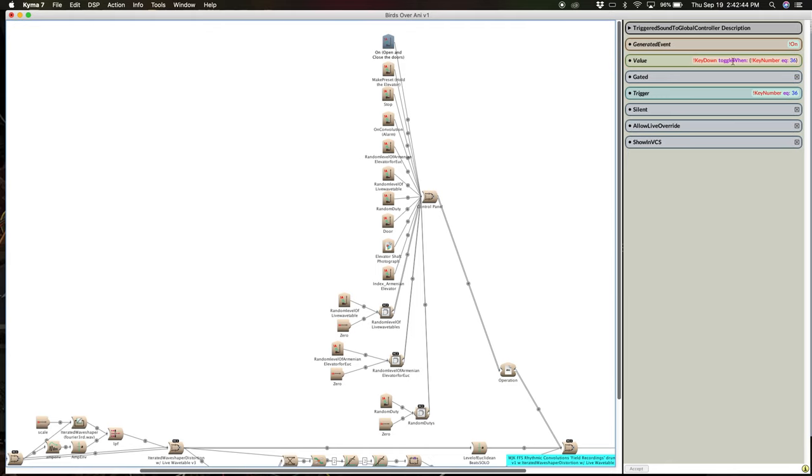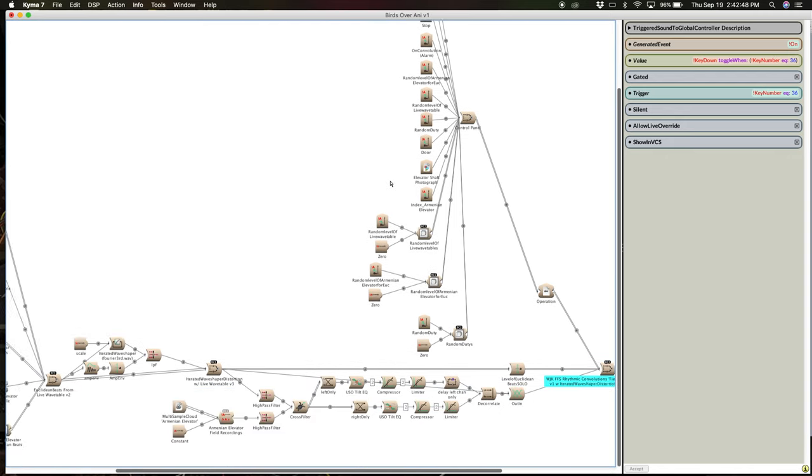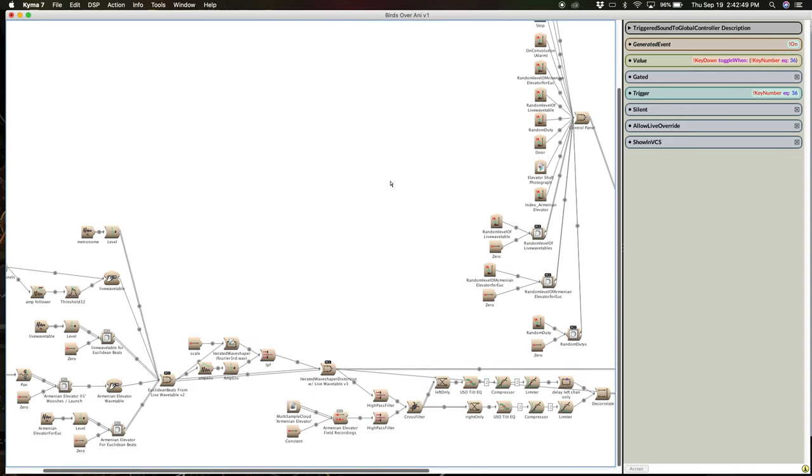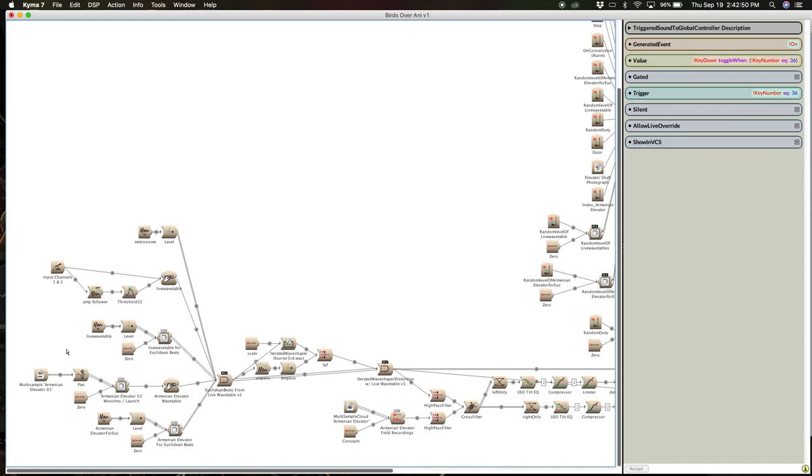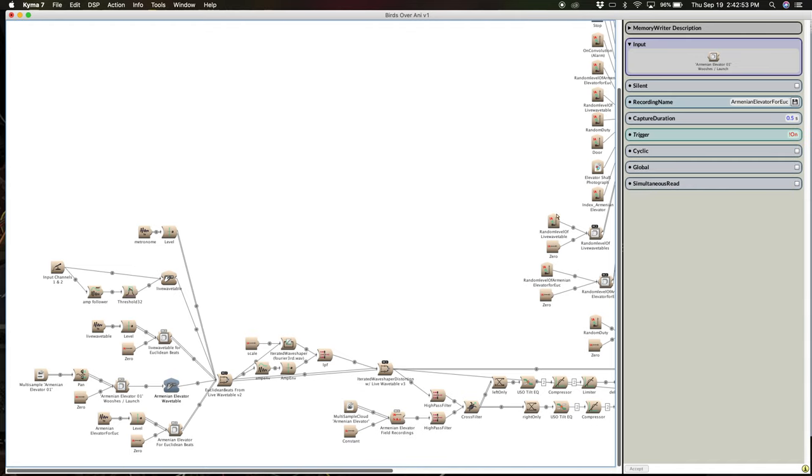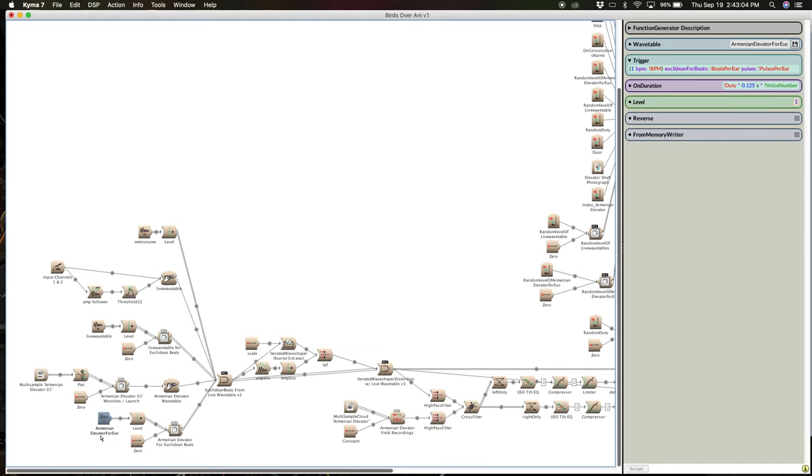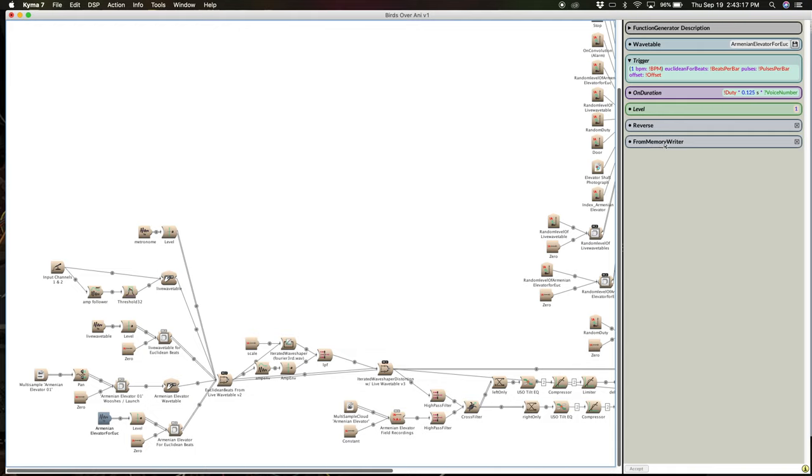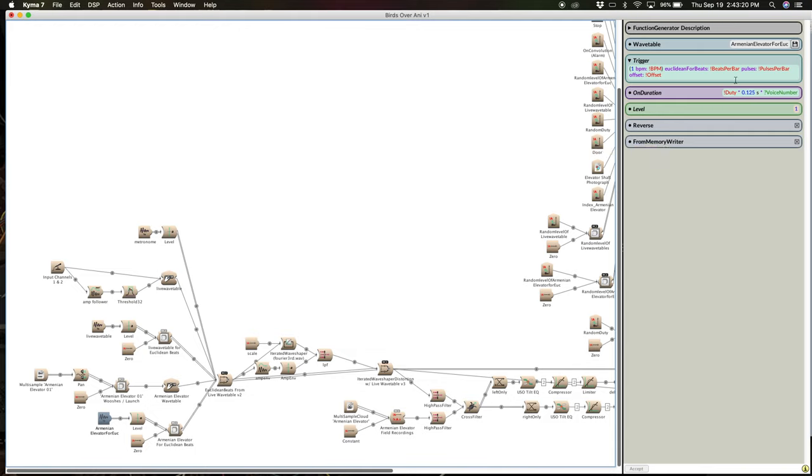That triggers both the sound, the play, and then this recording, which as I said, goes for half a second, writes into a file named Armenian elevator for you. And then I reference that recording here. So you see that this wavetable in the function generator is that exact same name. And then I'm triggering that at the Euclidean beats. And you can see all that there. And then from the memory writer is important so that it can get that file.